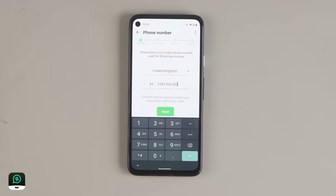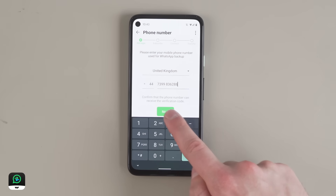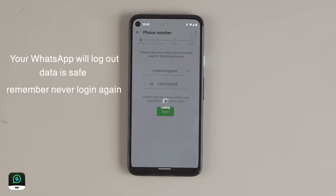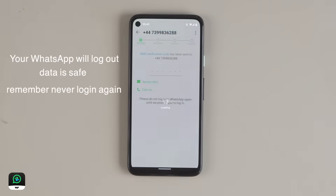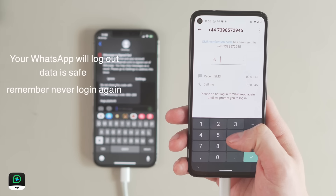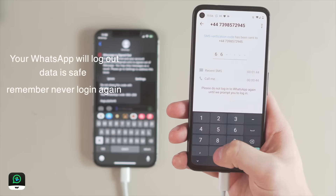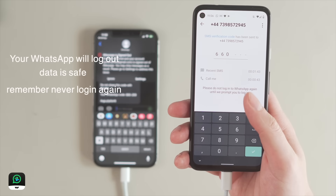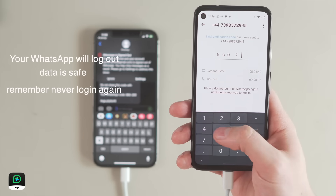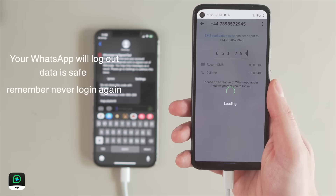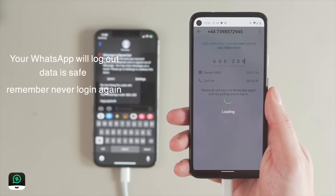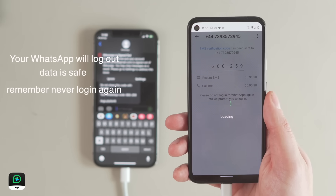Once this is done, you will get an official verification code from WhatsApp, and at this point your WhatsApp will log you out. Don't worry — your WhatsApp data is safe. But do not log back in to your original WhatsApp.